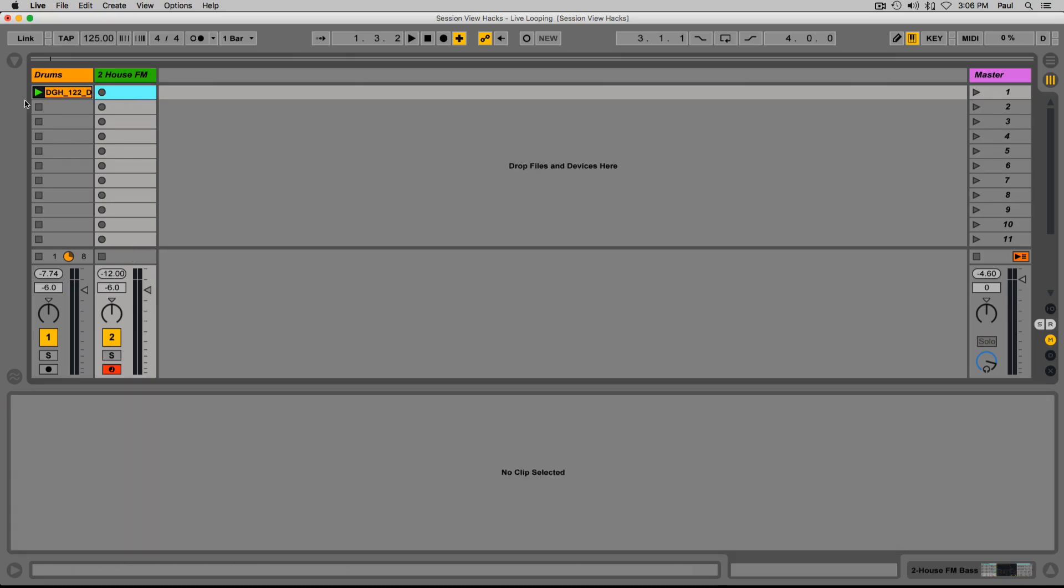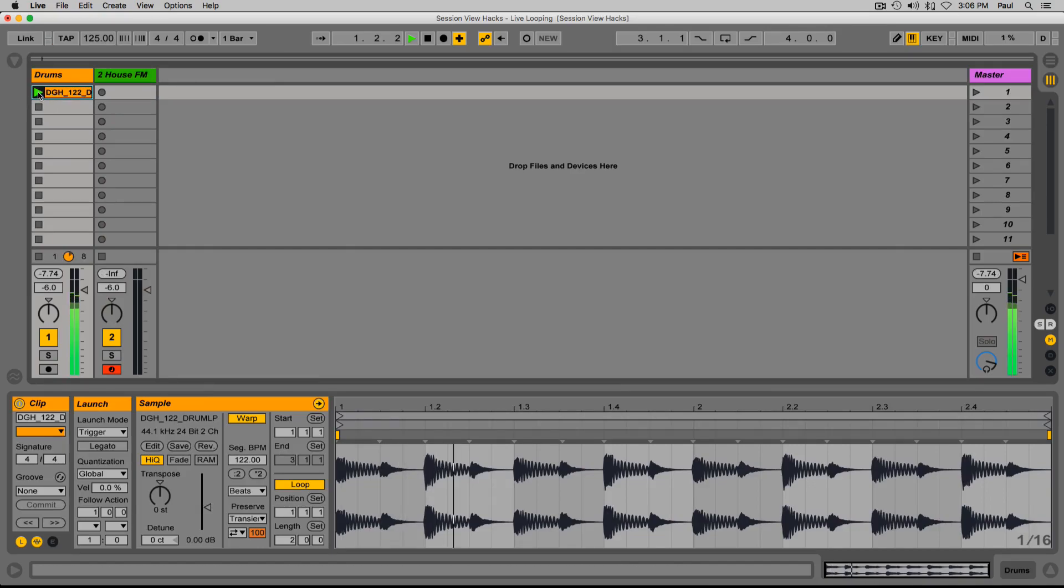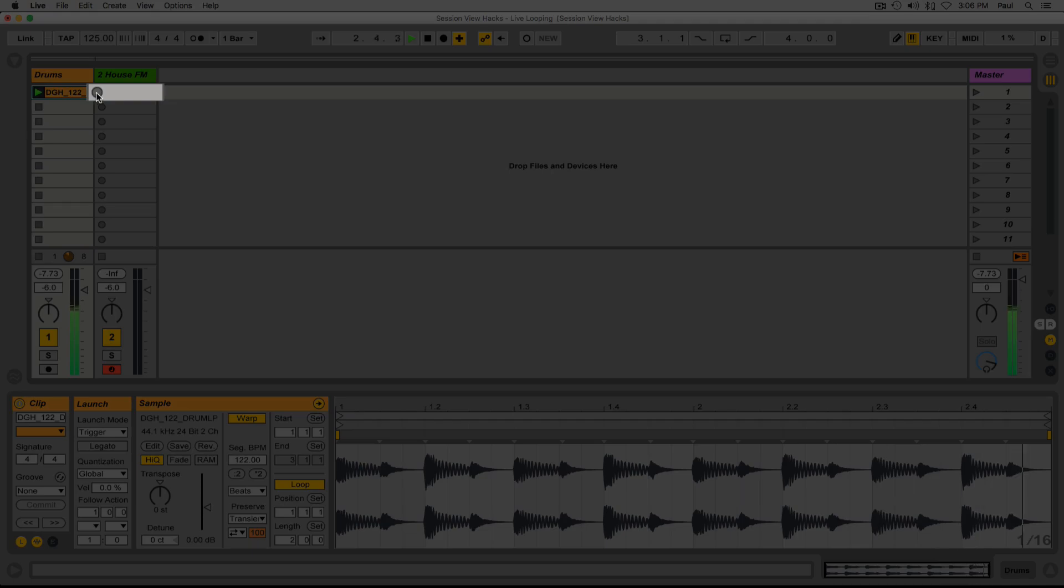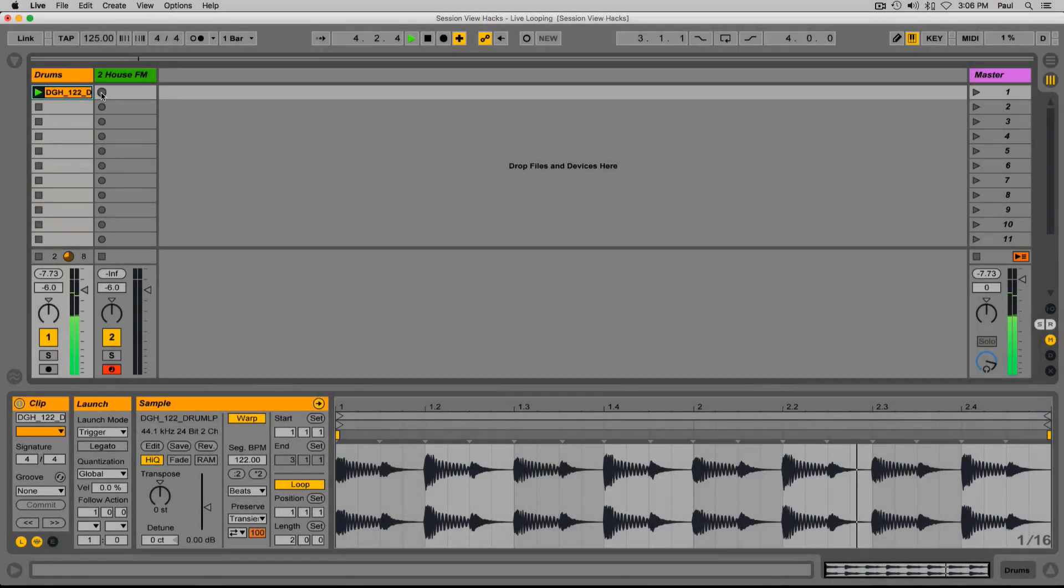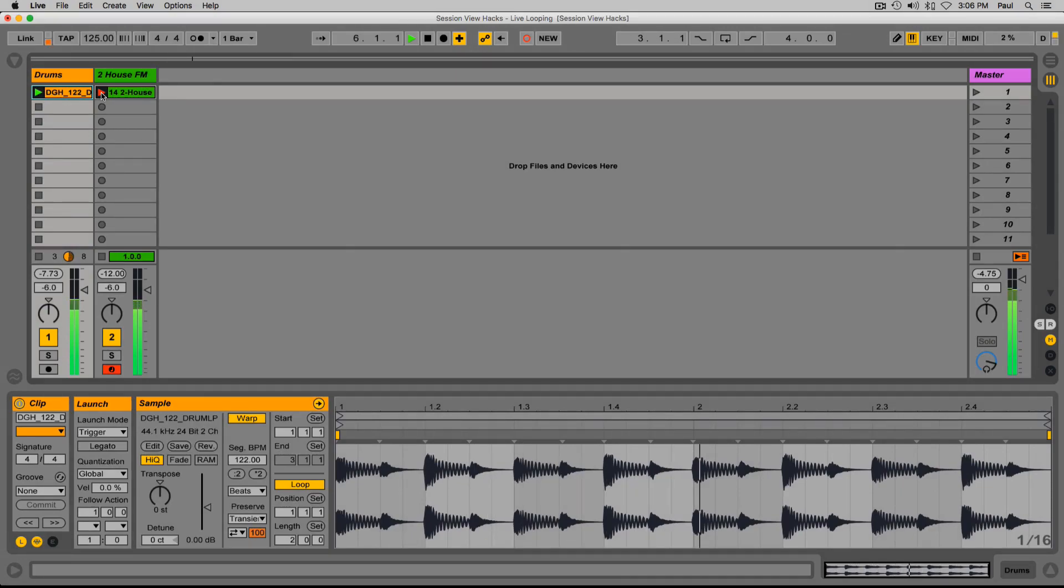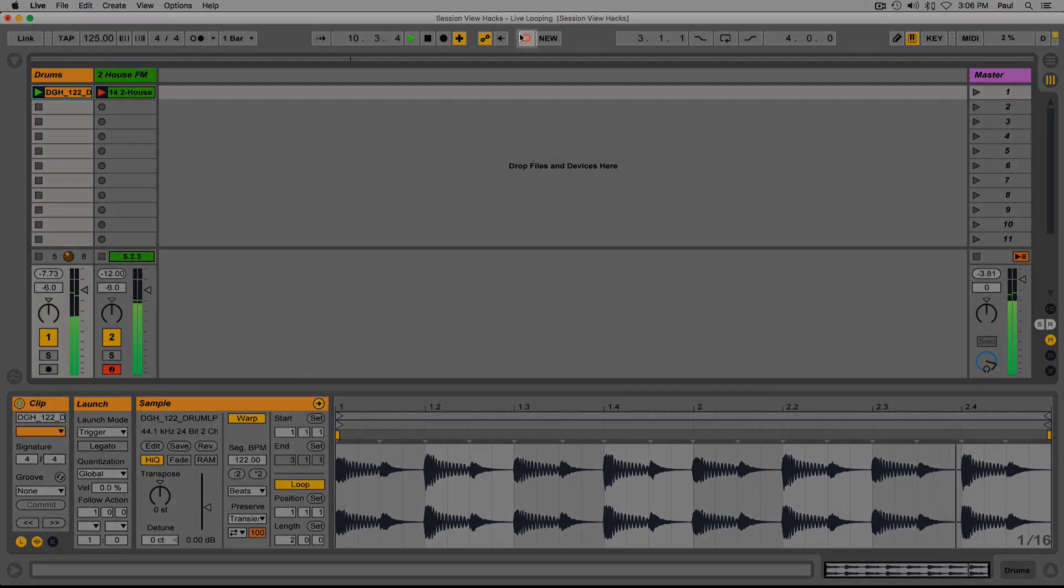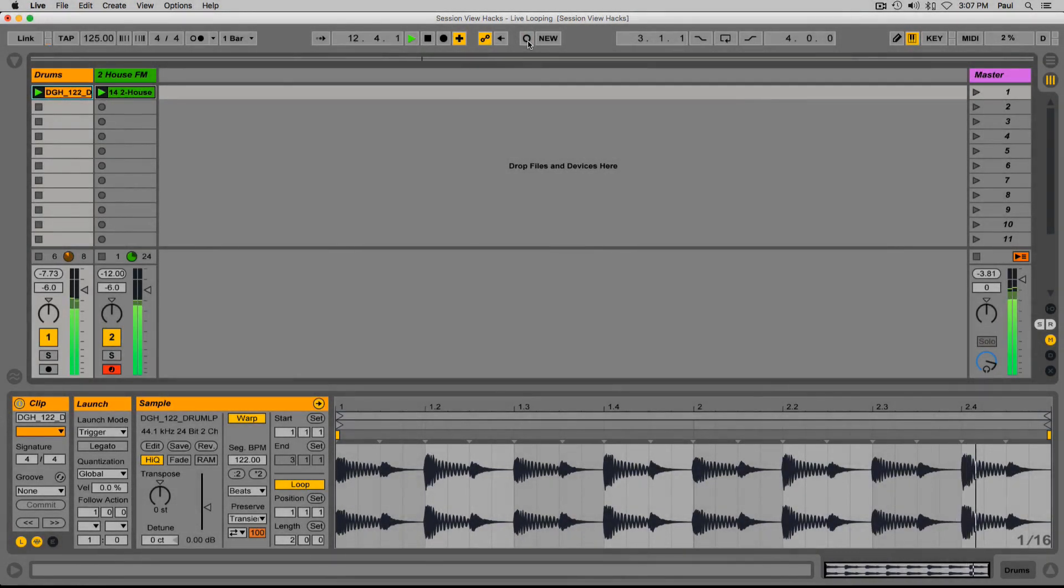So instead of doing the space bar thing, let's try this session record thing. Play the drums back. I'm going to click the record button on this empty clip slot to engage my recording. Two, three, four... But that time I just click the session record button.